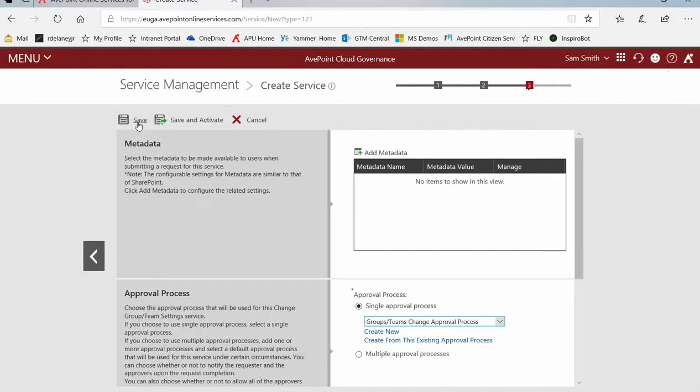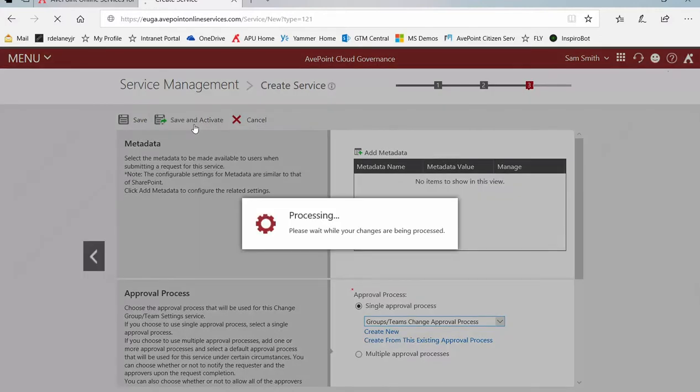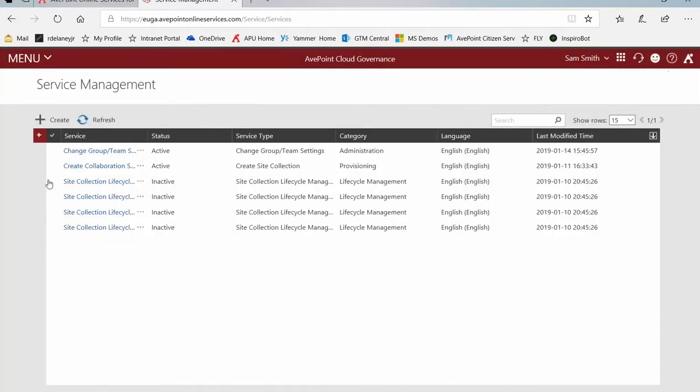Or if I'm ready for it to become available, I can click on Save and Activate. So I'll click on that. And here we have our brand new Change Groups Team Settings in our Administration category.